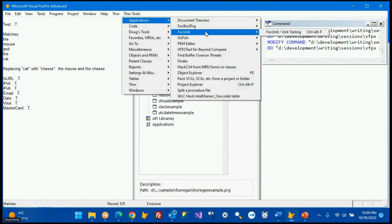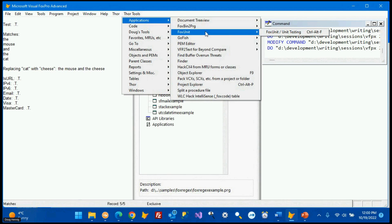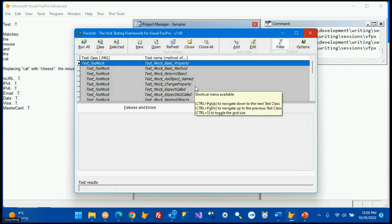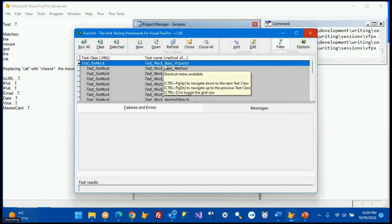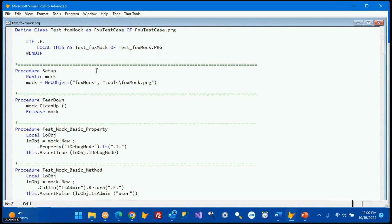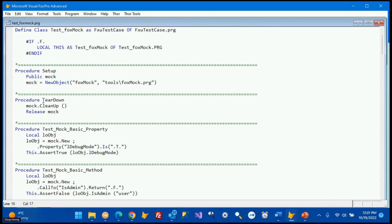To demonstrate, we open FoxUnit from Thor Applications and load the test_mock example. There's a setup method called on every test and a teardown method called on every test. In setup, we create a public mock object from foxmock.prg. In teardown, we call its cleanup method and release it. So there will be a mock object available to all tests.